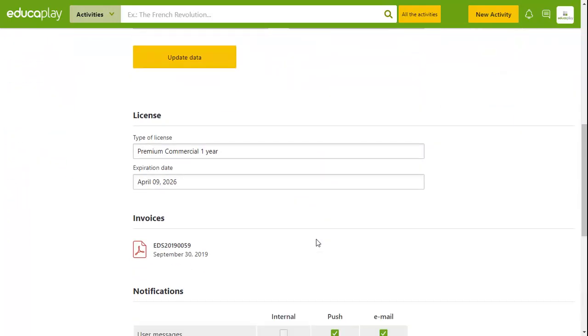In this section, you can also find information about your license as well as any invoices if you have previously purchased a premium account.